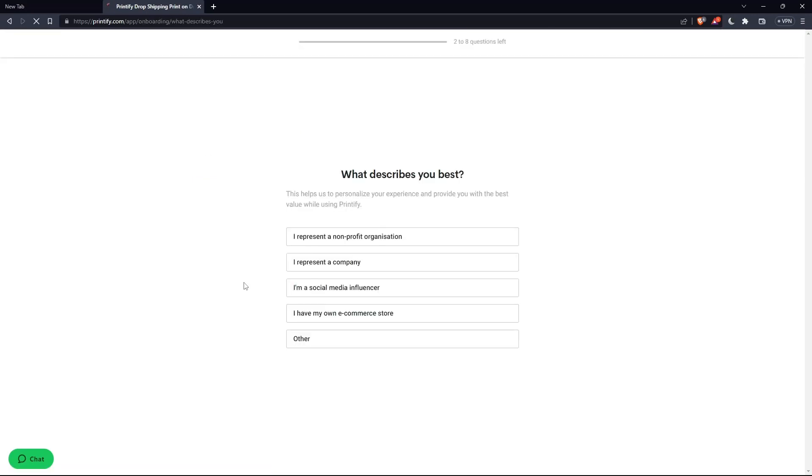So once you just created your account, you'll have to answer some basic questions like what describes you the best and other questions. As you can see here, two to eight questions left. So make sure to answer them all.